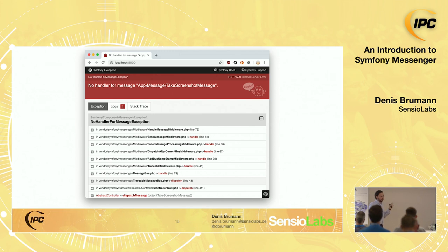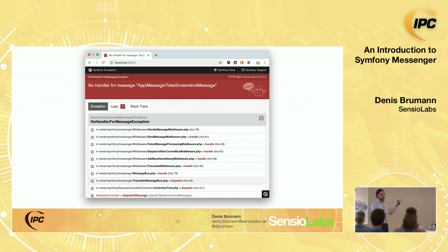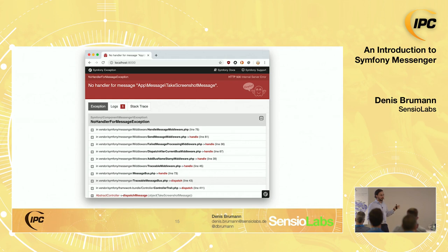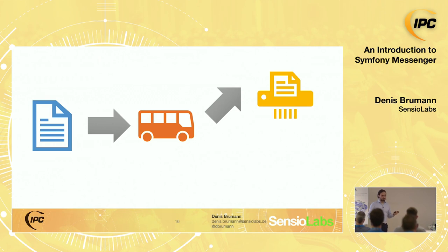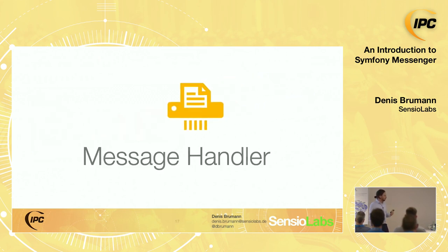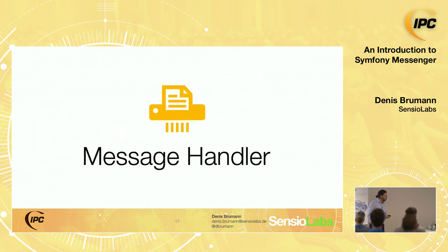You can configure a message bus to behave like an event bus where no handler is required — just pass in a configuration flag saying 'allow no handlers.' But out of the box it assumes you want all your messages handled. So what we need is something to act on our messages, aptly called the message handler.